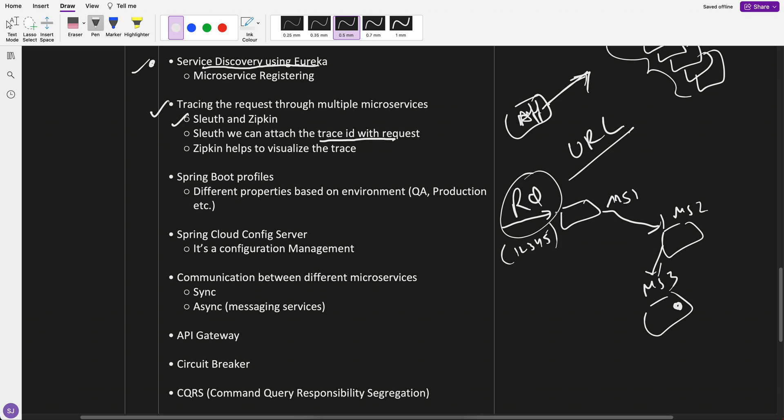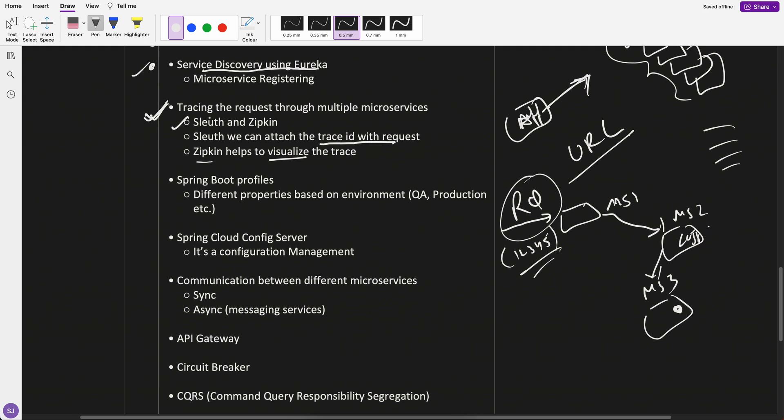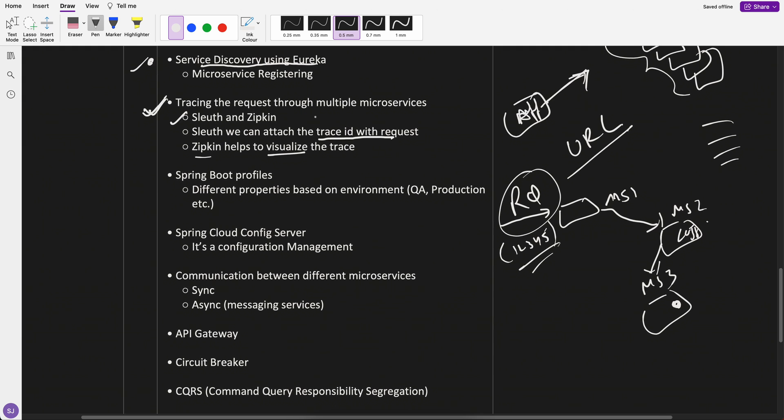Wherever the microservices goes, wherever the logging, they will do the logging, it will go against this trace ID and Zipkin would help you to visualize the microservices level logging using this trace ID. It's a very important part, but just wanted to tell you what tracing the request means.